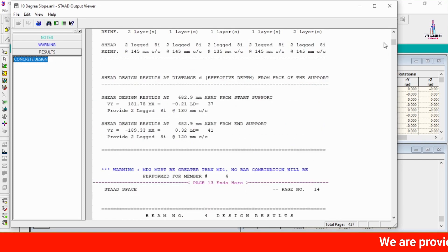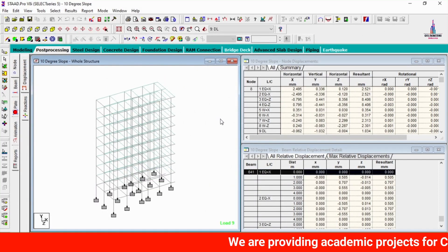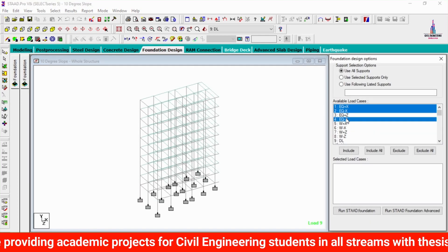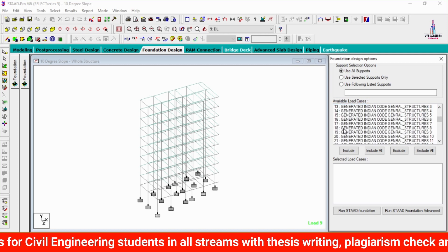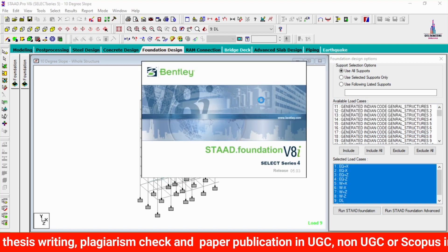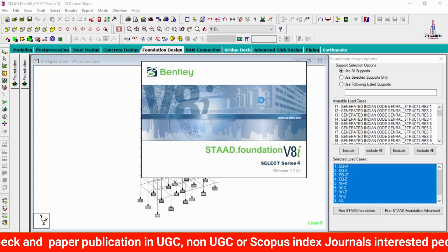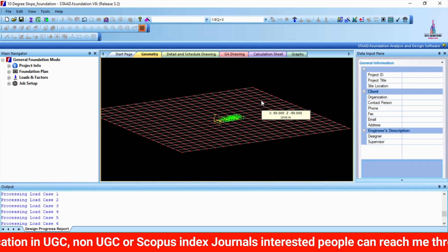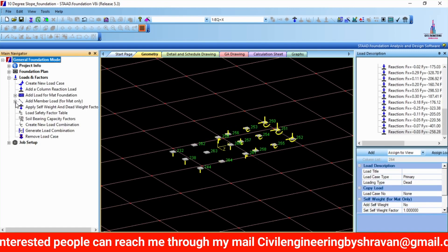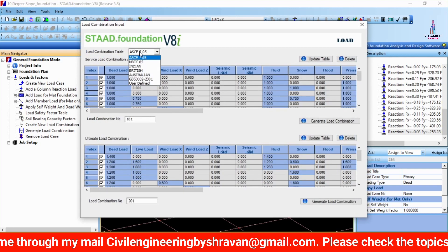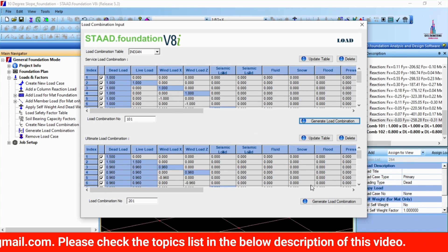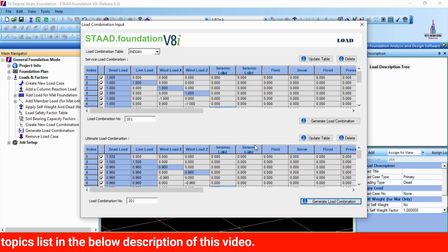After the design process is complete, we need to design the foundation. Click on Foundation Design and select the load cases for this consideration. Click Include, then Run STAAD Foundation — the fixed supports from the sloping ground building will be directly imported into STAAD Foundation software. All fixed supports are now imported. Go to Loads and Factors, click Generate Load Combination, select Indian Standard Provisions, and generate the service load combination. Then generate the ultimate load combination as well.